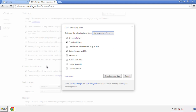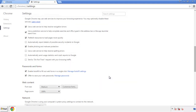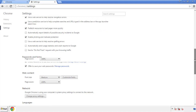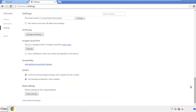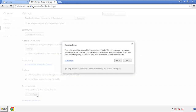Simply check all the boxes except passwords and then clear browser data. Now we can move on to resetting the browser — back to settings and all the way down to the bottom, click reset settings.